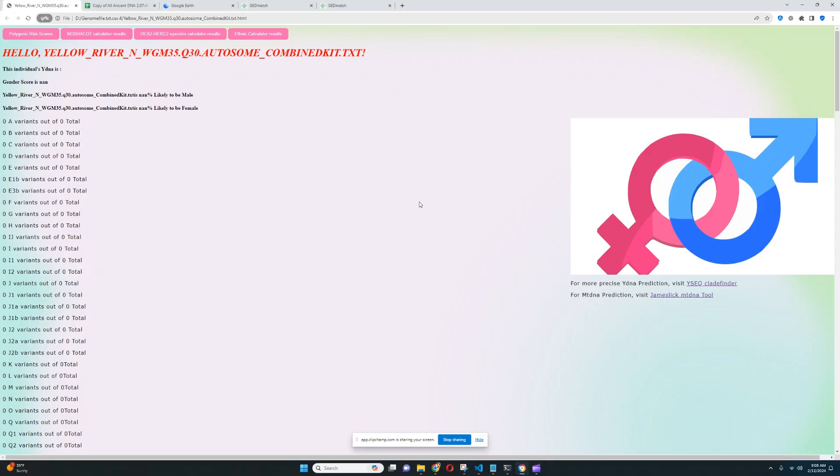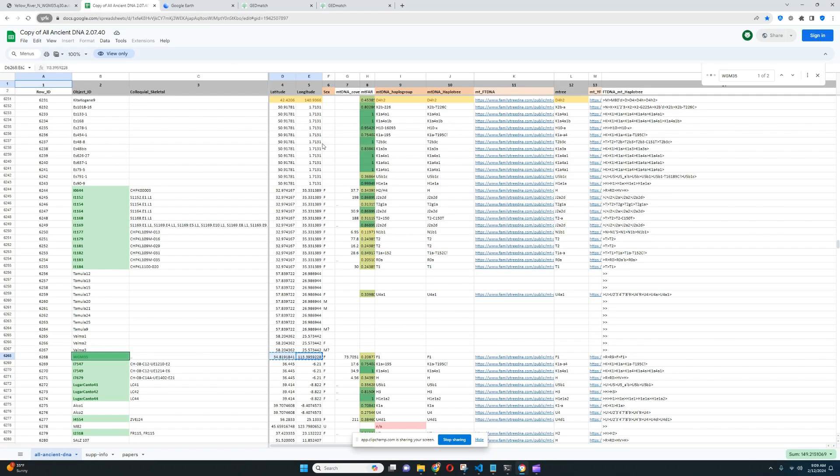Hello friends. In this video, we'll be taking a look at the autosomal DNA results, predicted phenotype traits, and even GED match results. Yes, I'm going to show you GED match results as well of a Yellow River Neolithic farmer. Let's start with the sample, what the sample is.